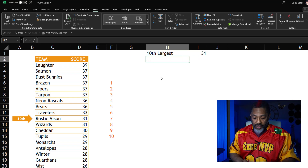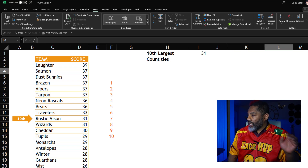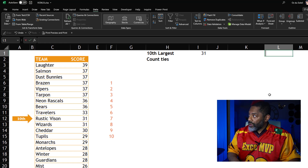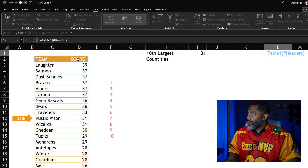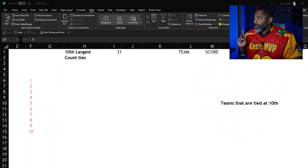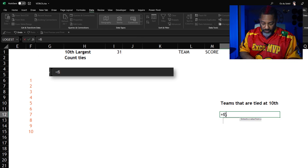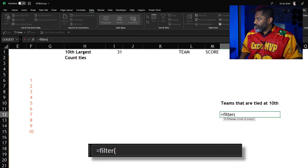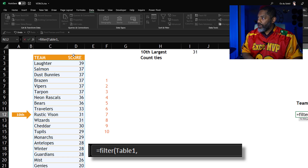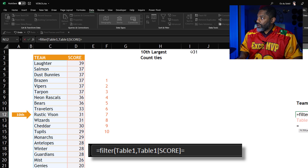Now I'll put a header here: 'Count Ties' — that's for later. Make these bold. Now I need the column headers in anticipation of doing the VSTACK to wrap this up. Equals the Team and the Score — you can see the blue line, that is a dynamic array. Now let's slide over and get all teams that are tied at that 10th score. Equals FILTER, open parenthesis, filter this whole table, comma, where the score column equals that 10th number.